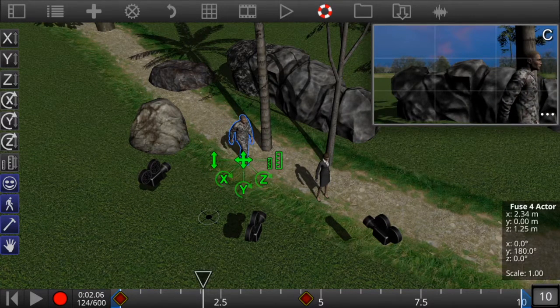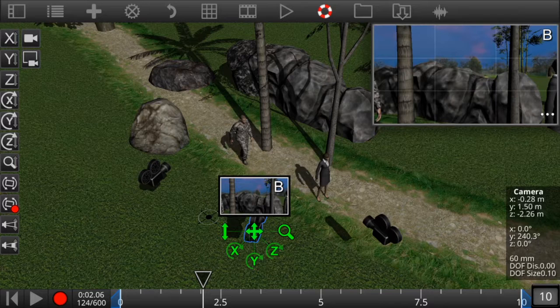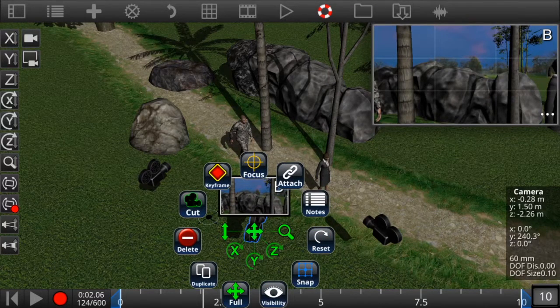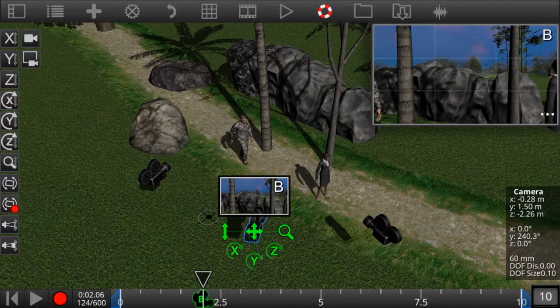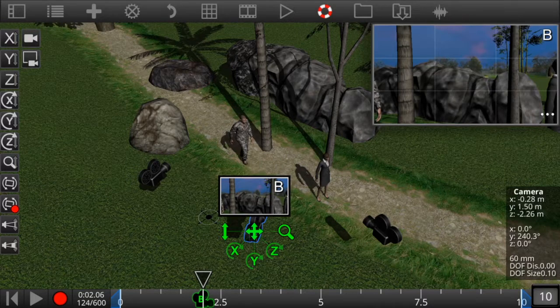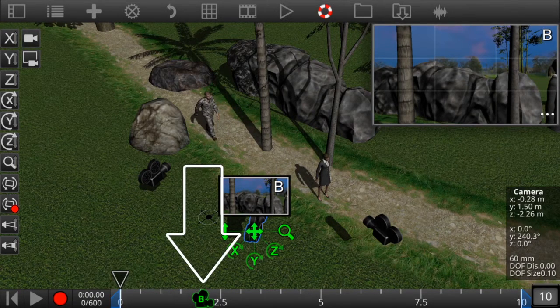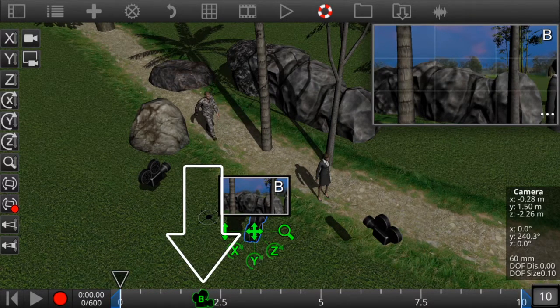At this point let's cut to camera B. Click on camera B again and then click on the cut icon. Now you can see the camera B icon has appeared in the timeline.